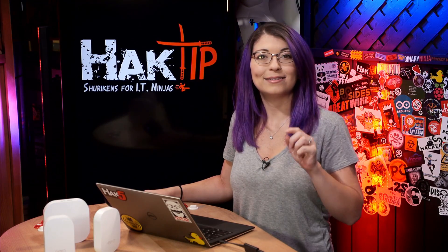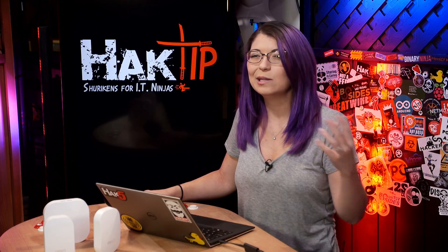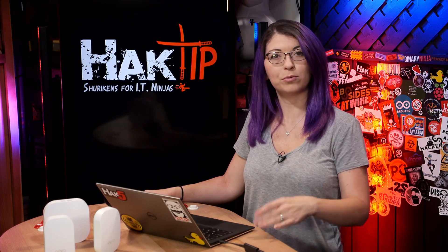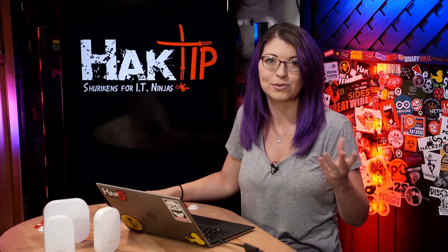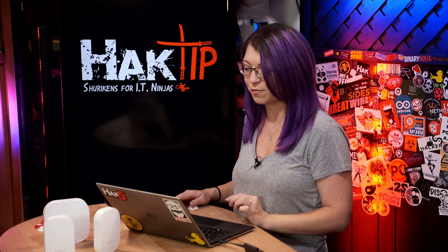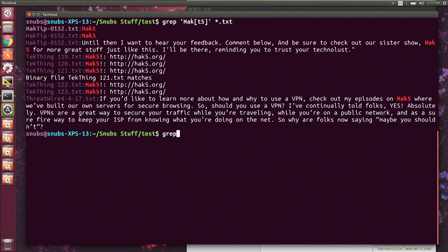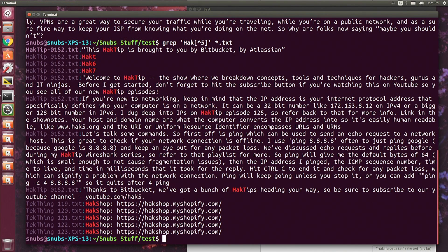Now we can go ahead and add a caret sign to create negation. The caret basically tells the command to grep only the words that don't have a 5 in that character position. So if I type grep 'hack[^5]' *.txt and hit enter, this will give me an output with hacktip, hackshop, etc., but not hack5.